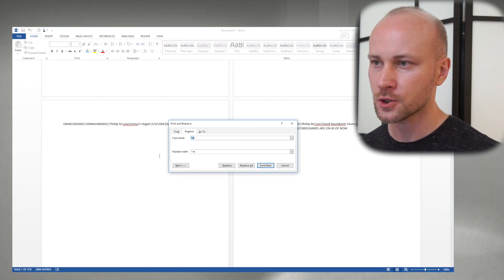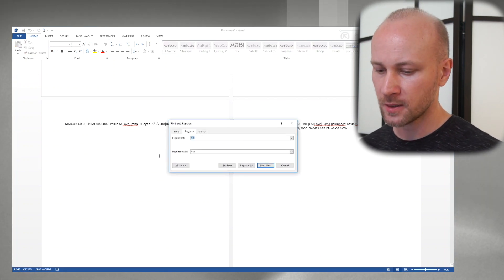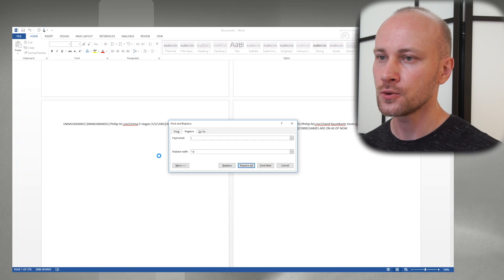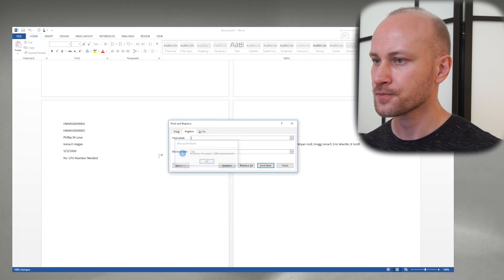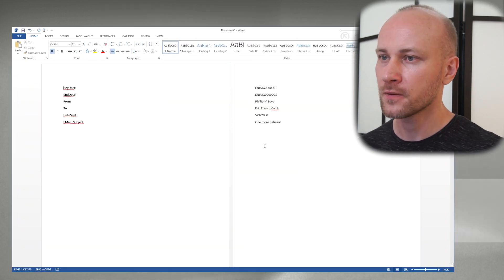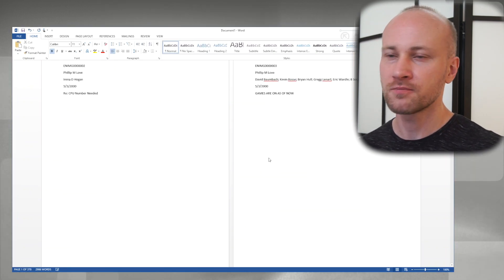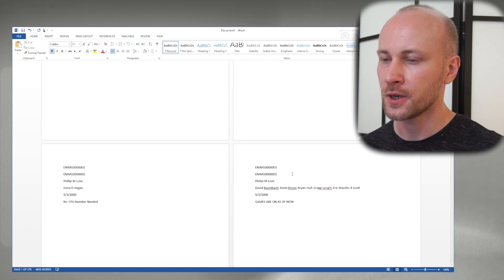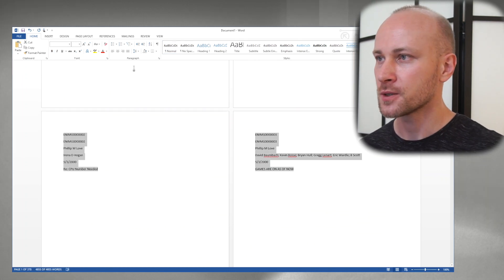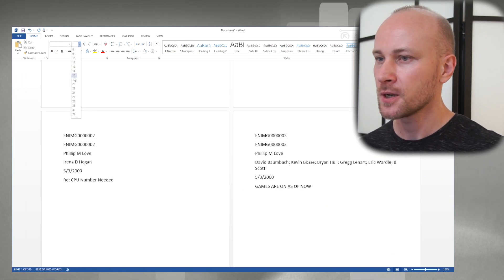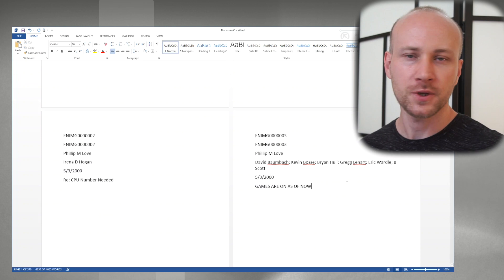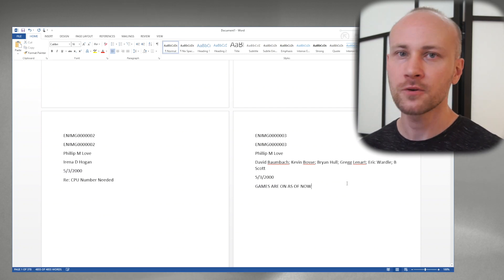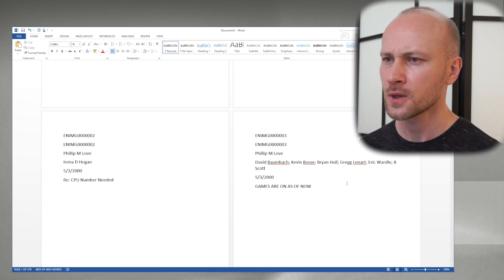So I'm going to press Ctrl+H again and I'm going to replace pipe to new line and now what we have is basically like a placeholder page. So we can make fonts bigger, we can play around with this, maybe move it down and so on.